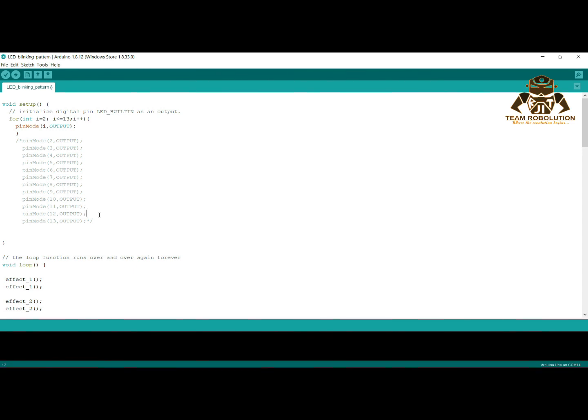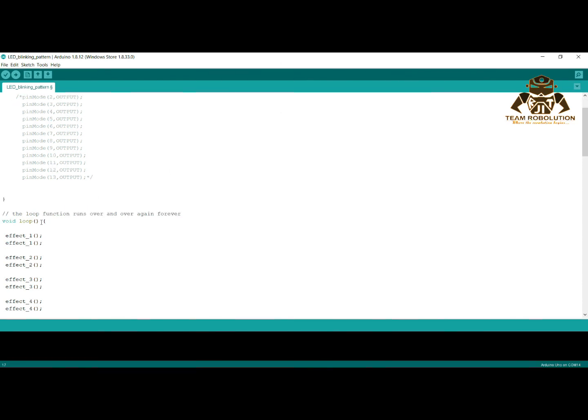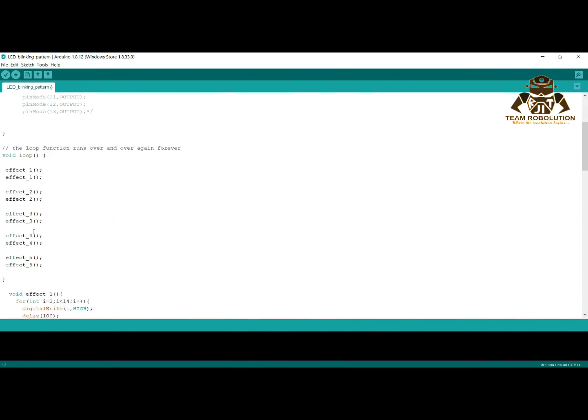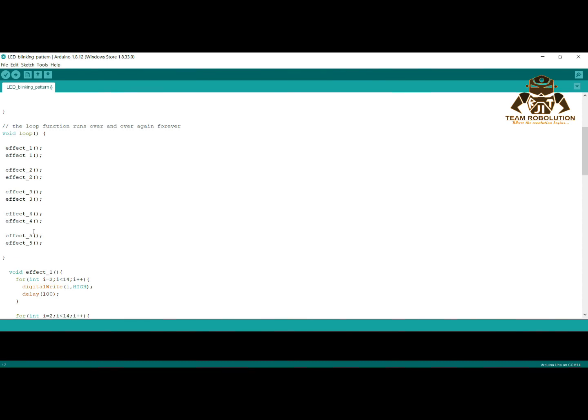And every time it repeats, the value of i will get increased by 1 as we have used i++ as increment. In void loop, I had made five functions which are called effect1, effect2, effect3, effect4, and effect5.